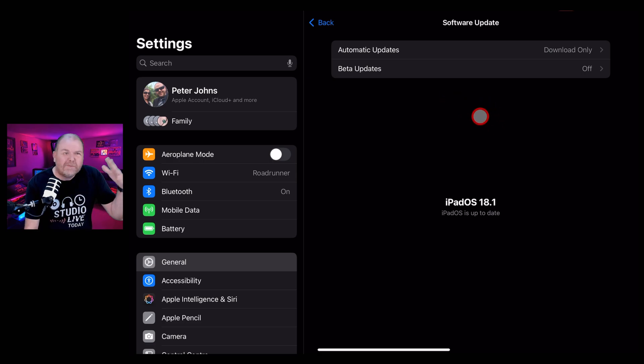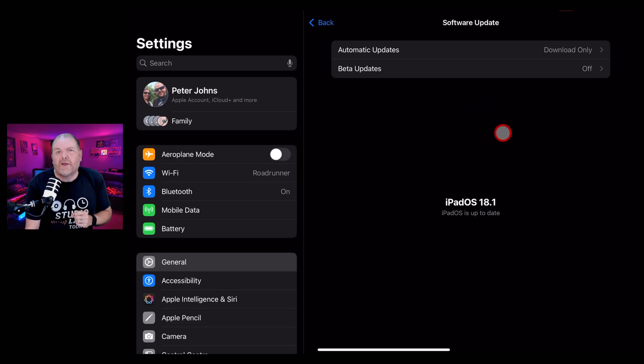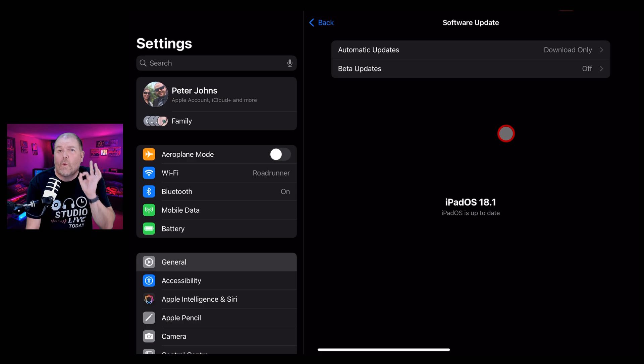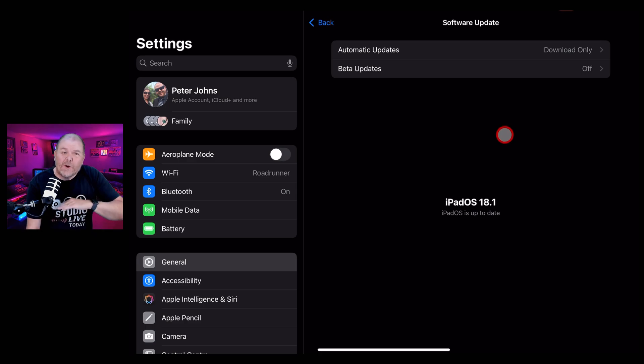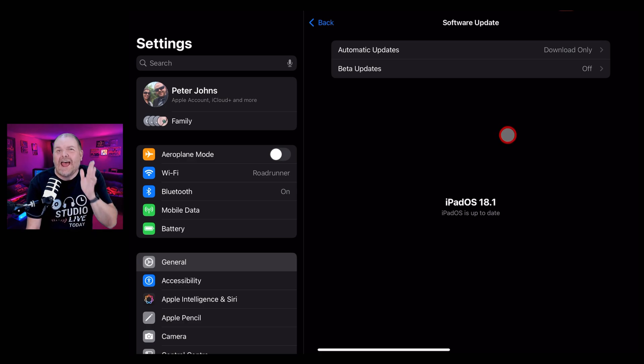However, if you are past that point and you want to take the plunge, I always say the .1 upgrade is usually when all the bugs have been ironed out and you're safe to update.